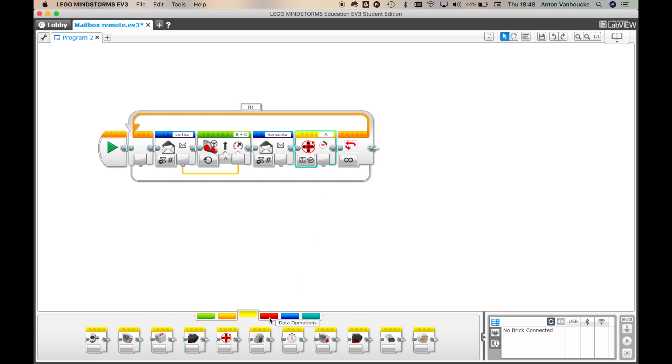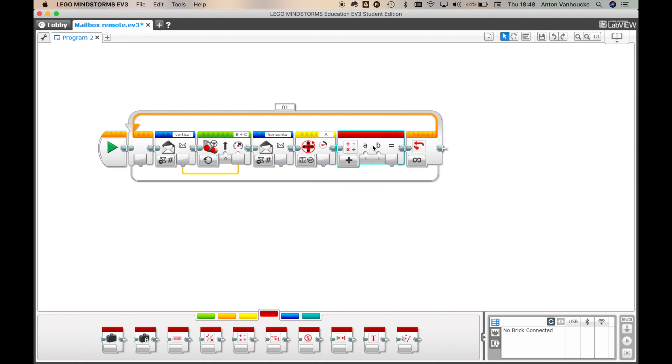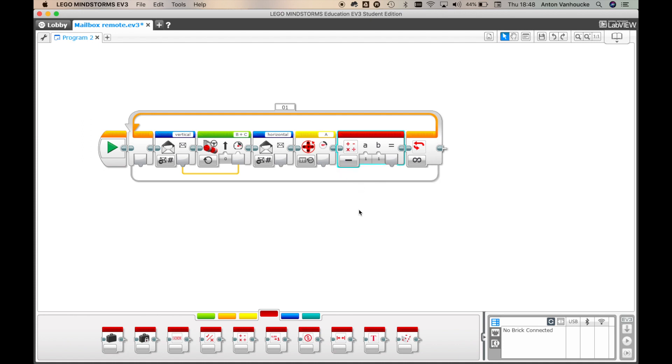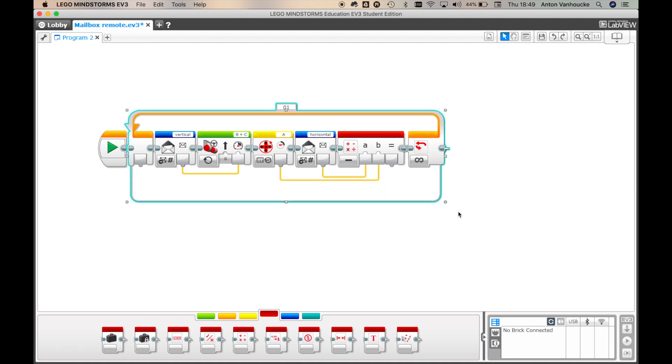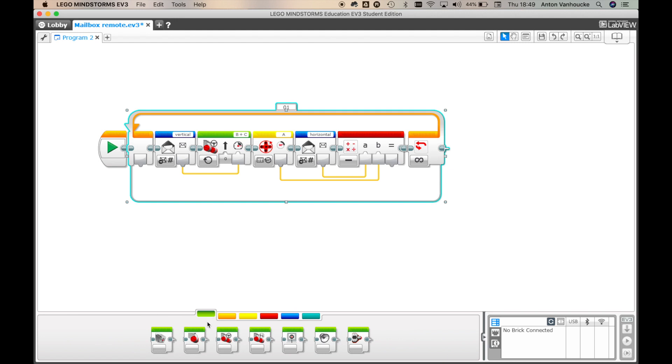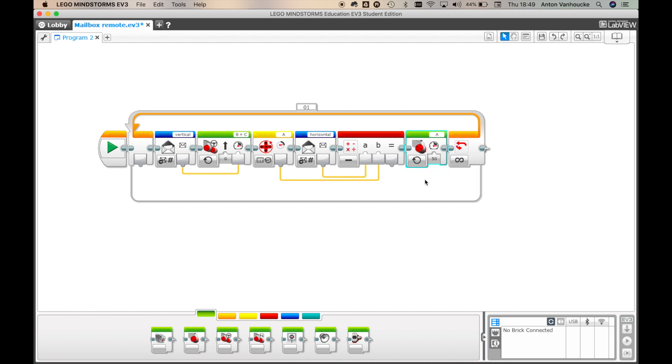So we will subtract that. We will subtract the current position from the mailbox target. And this will generate a number that we can input back into our motor speed. So let's just turn it on for a certain speed.